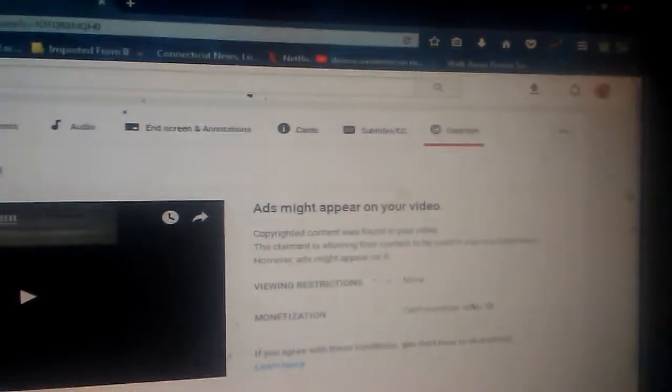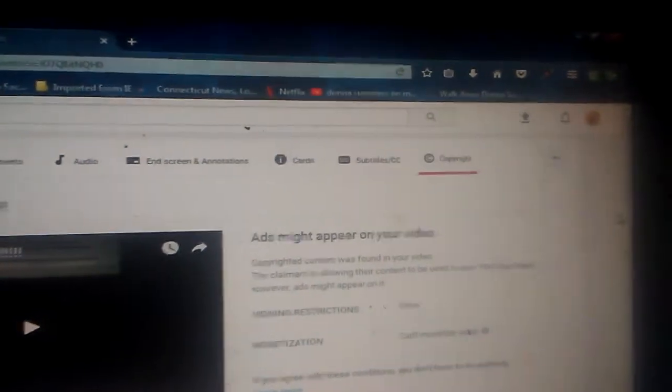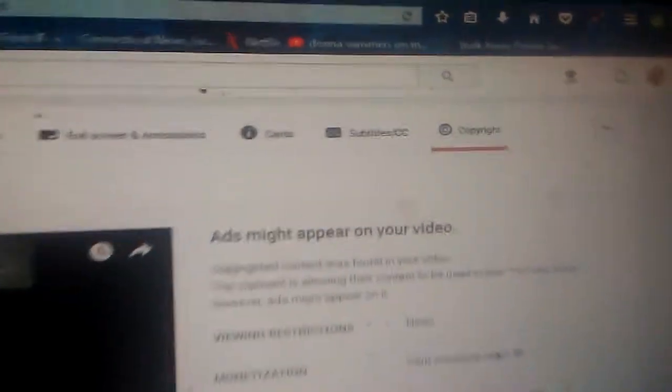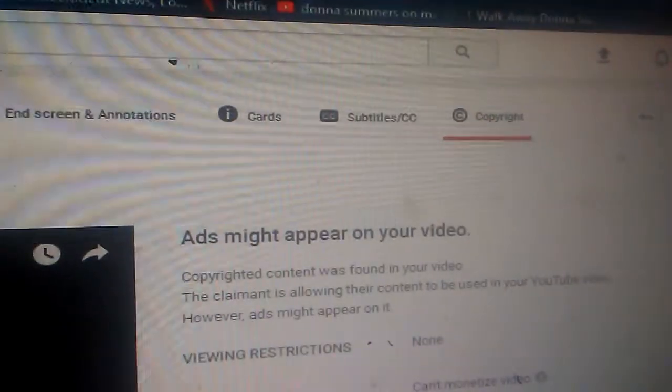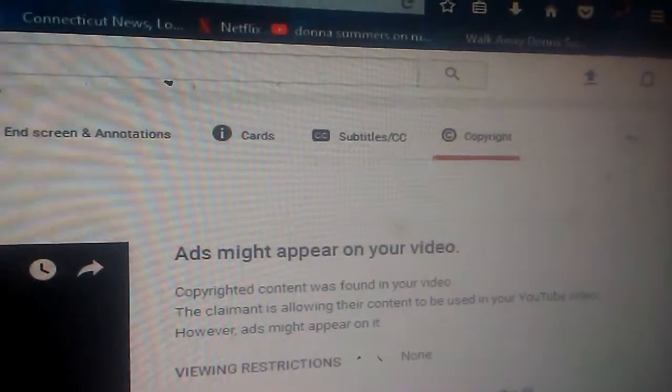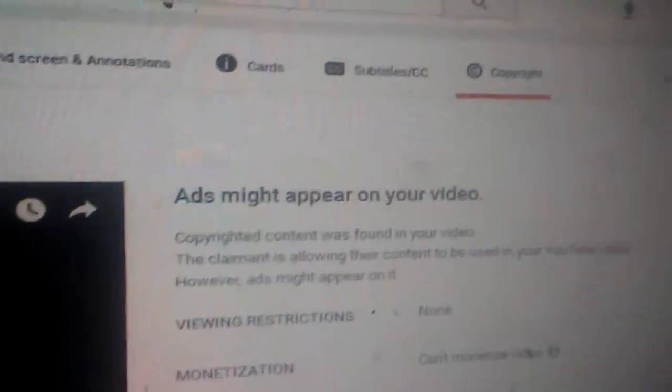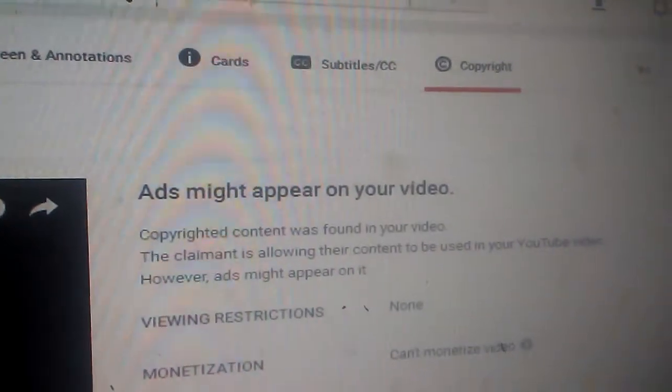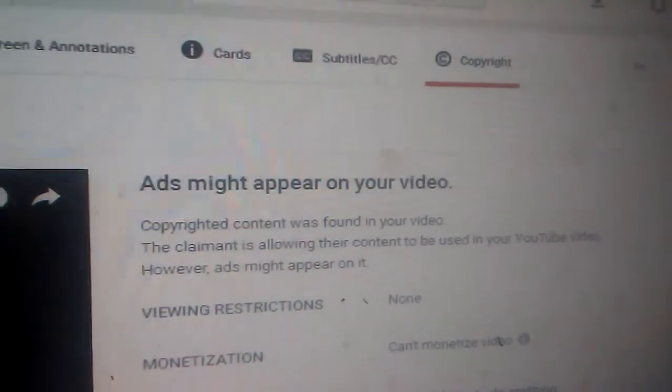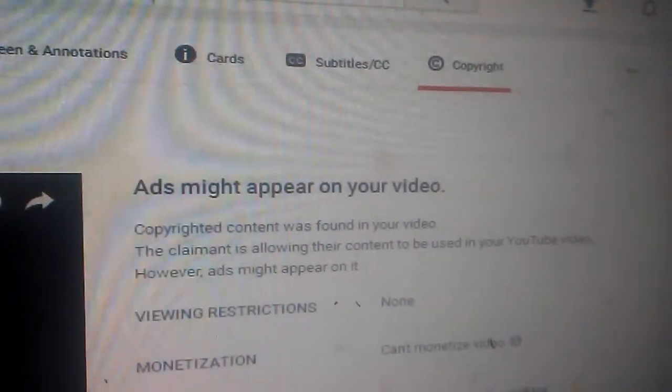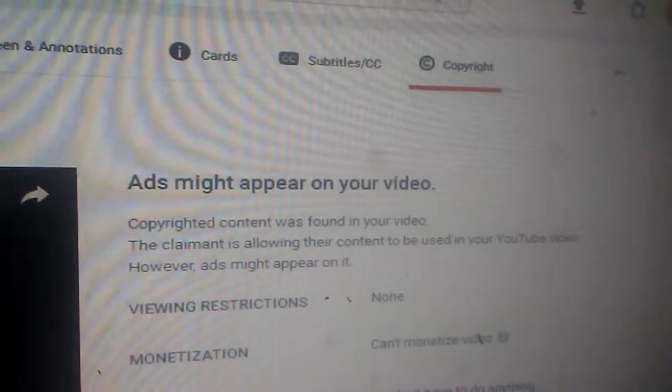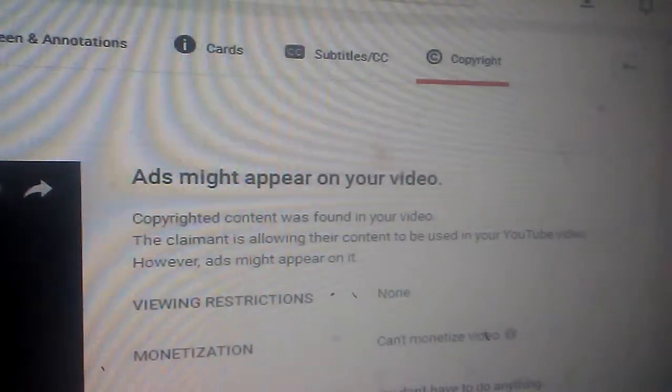So, I am allowed to keep this video on YouTube, but apparently ads might appear on this video. Copyrighted content was found in your video. The claimant is lying. You read the rest of it. I'm done. Okay?